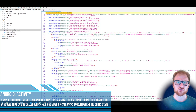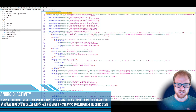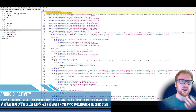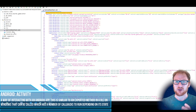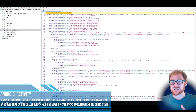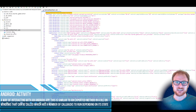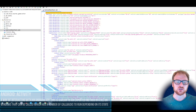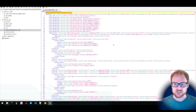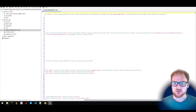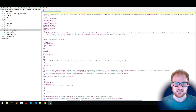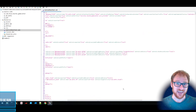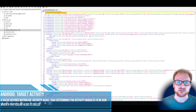An activity in the Android world is pretty much a way of interacting with an application — basically activating parts of that particular application. And tied to that is also something known as a target activity. Let's start looking at this particular sample.